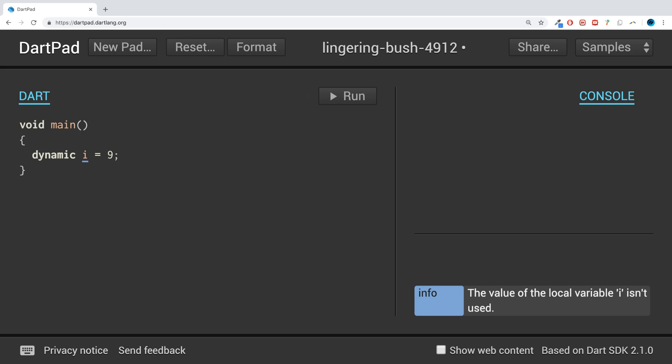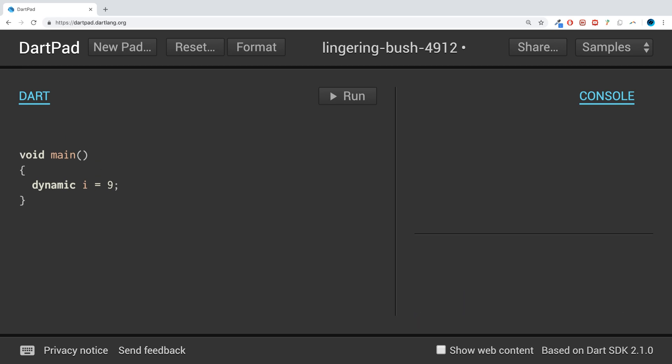So what is a static variable? I'm going to demonstrate it using a class. If you want to learn more about classes, feel free to take a look at the classes part of this series. This video isn't really about classes, I'm just utilizing classes to demonstrate static variables. I'll create a simple class and call it Epic.